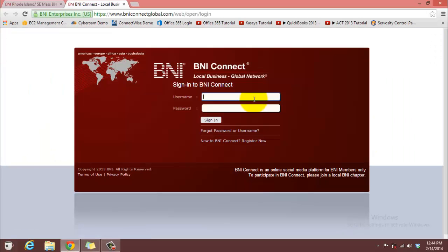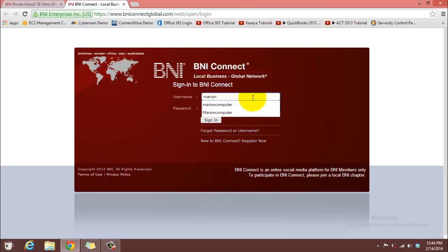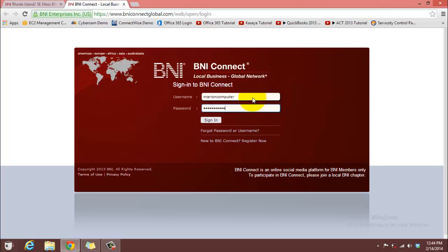That brings you to the BNI Connect sign-in page. You want to go ahead and type in your username and your password. Hit enter.